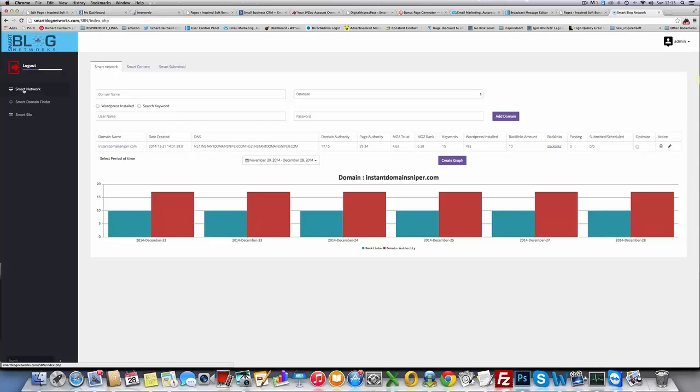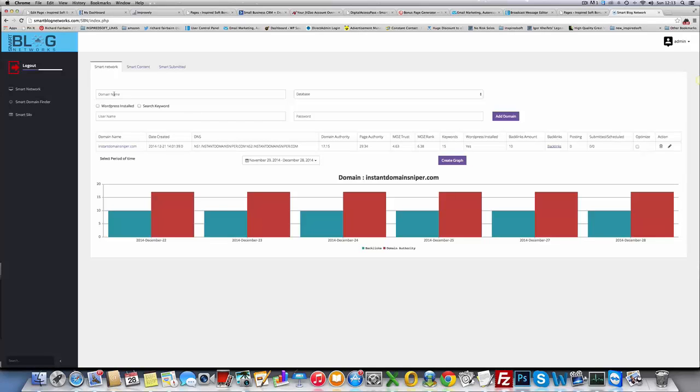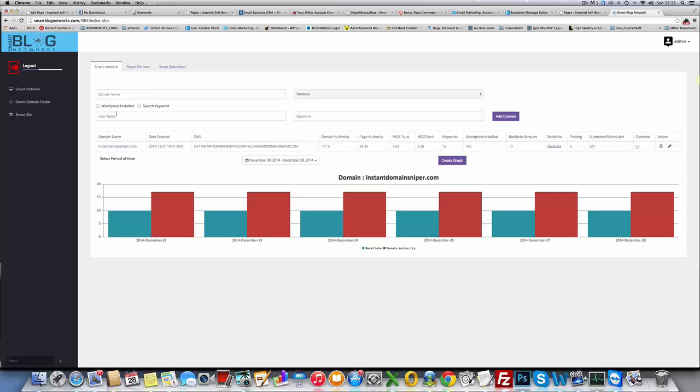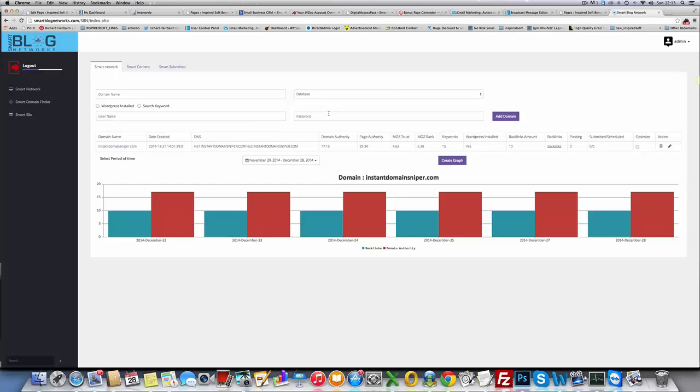In Smart Network, this is the management interface for managing all your domains that you add into the network. You can see I've already added a domain in, Instant Domain Sniper. You add your domain name, tell it which database you want it tied to - for example US, UK, Canada, Russia. Tell it whether you have WordPress installed, whether you want it to search for keywords, add in the username and password for your domain.